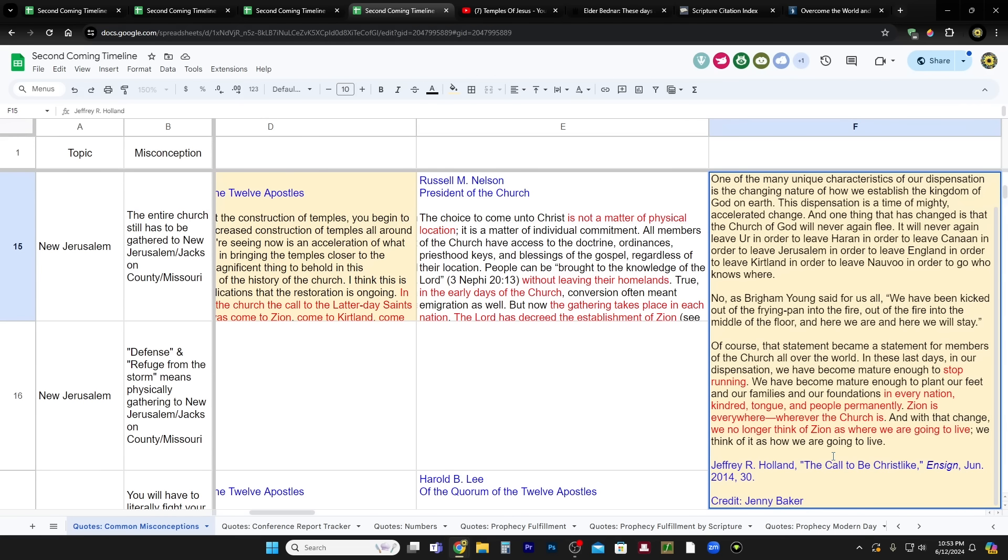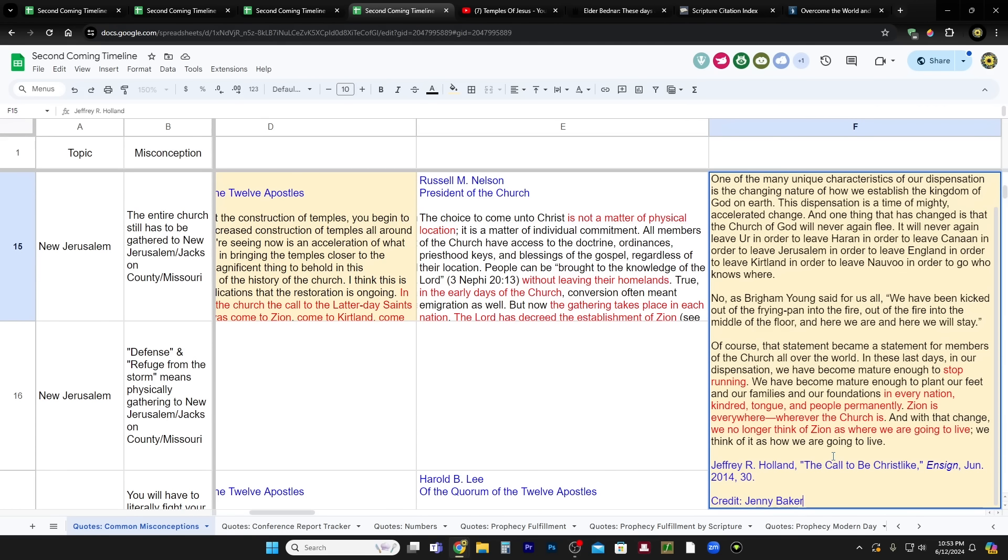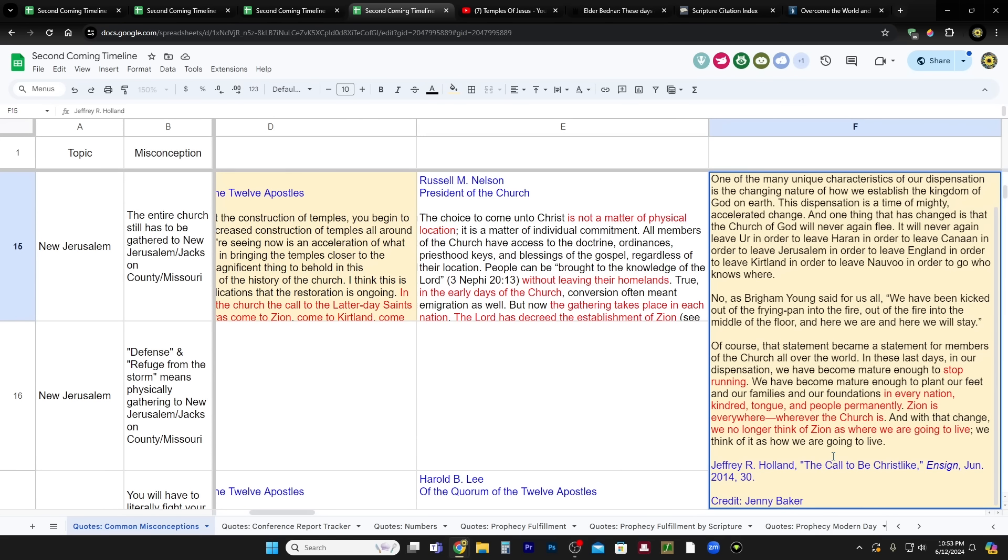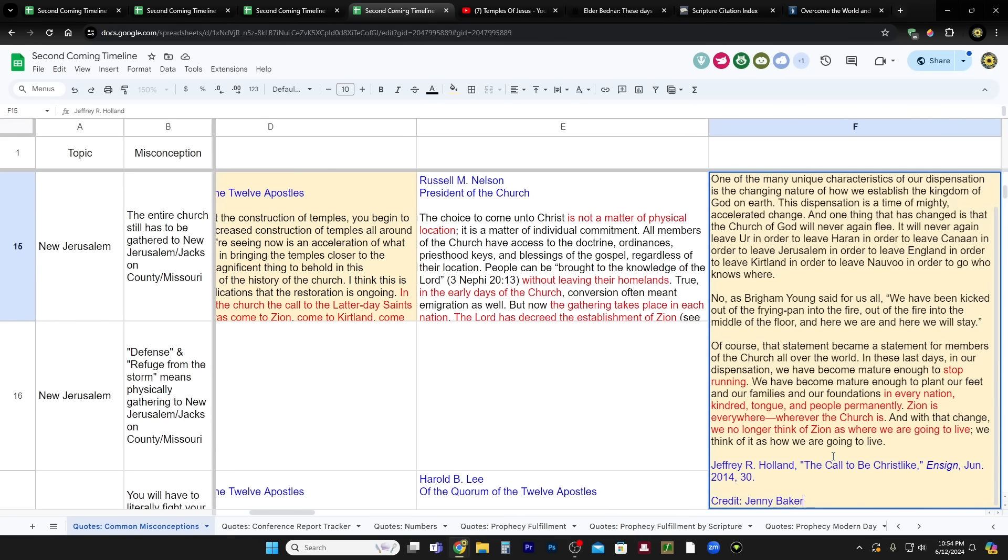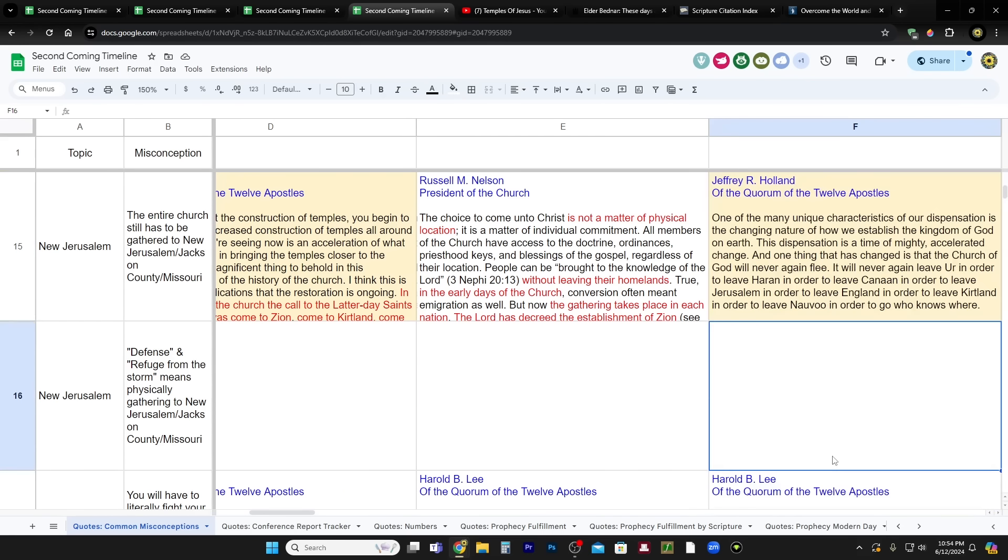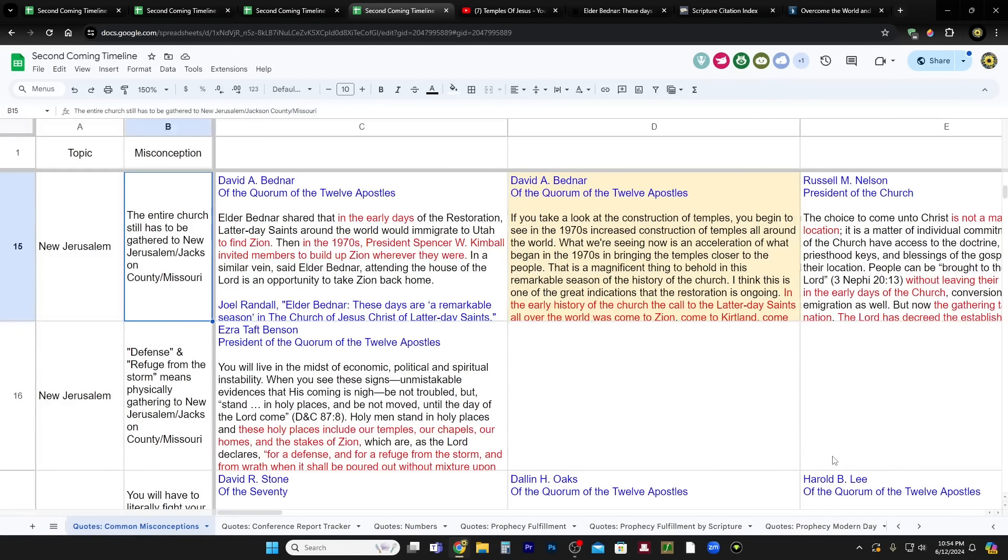Of course, that statement became a statement for many members of the church all over the world. In these last days in our dispensation, we have become mature enough to stop running. So in other words, instead of running to Missouri, there's not going to be any running. We have become mature enough to plant our feet and our families and our foundations in every nation, kindred, tongue, and people permanently. Zion is everywhere, wherever the church is, and with that change, we no longer think of Zion as where we are going to live. We think of it as how we are going to live.